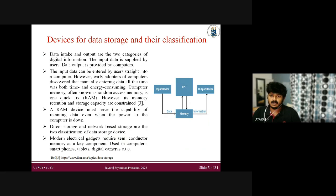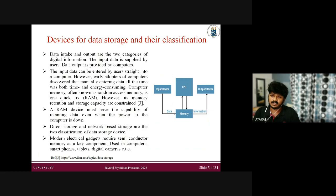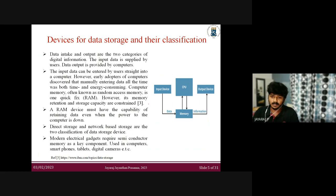Here I'm talking about data storage and its classification. In a computer system, we give input to computer memory, the CPU processes it, and the output goes to the memory device. Early adopters discovered that manually entering data all the time was problematic because when the power goes down, whatever data was manually entered would need to be re-entered, consuming a lot of time and energy. Random access memory devices have the capacity to retain data even when the computer power is down.